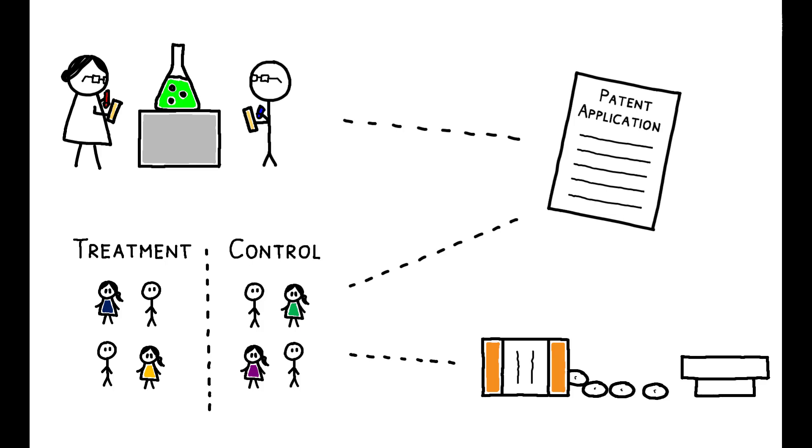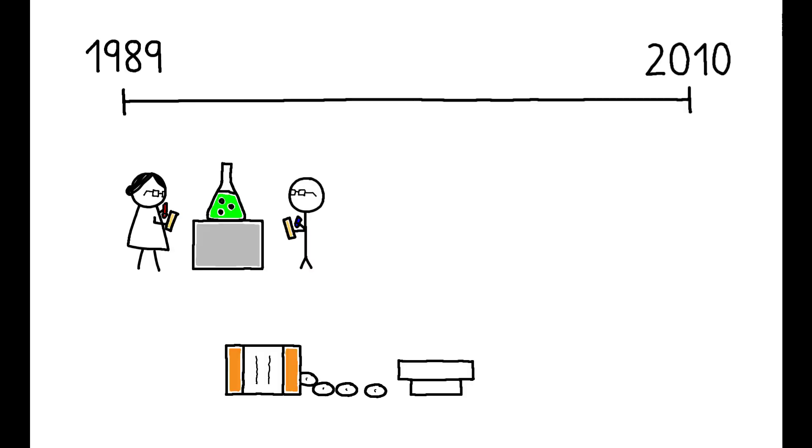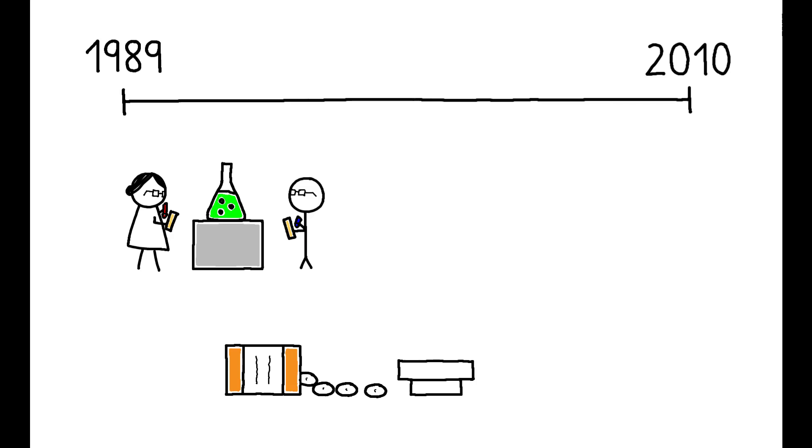Their data track 16,000 projects originated by over 4,000 firms between 1989 and 2010, and importantly, match these to corporate acquisition events over the same period.